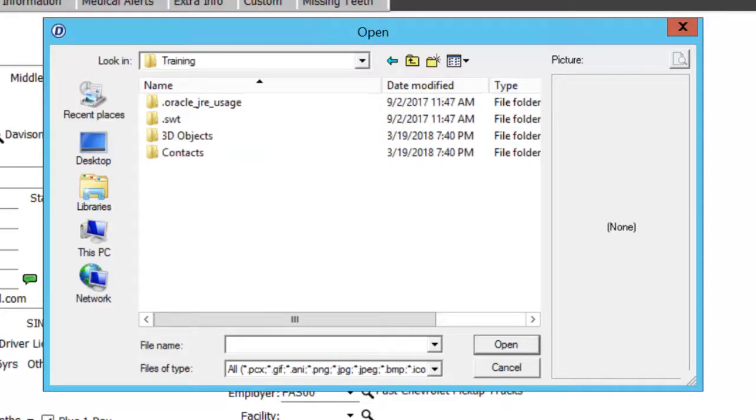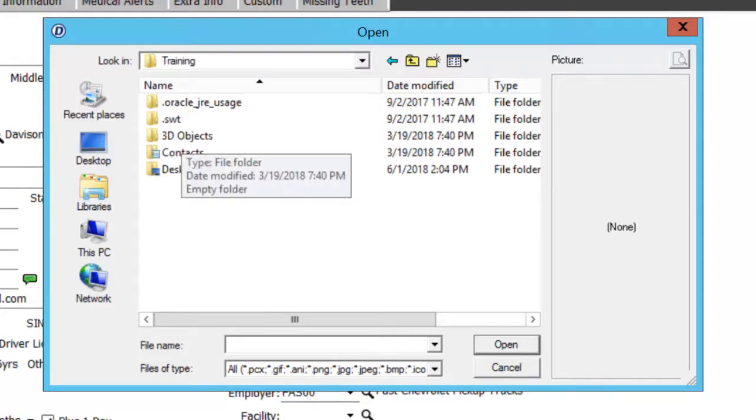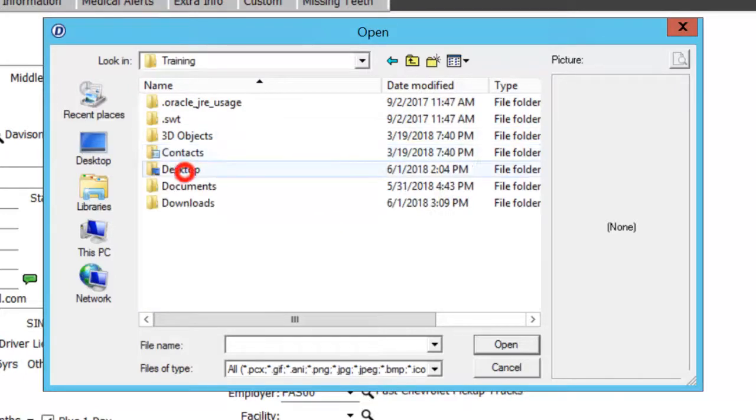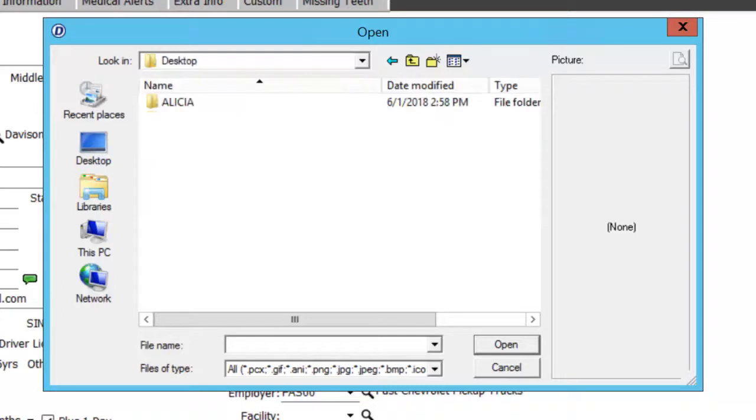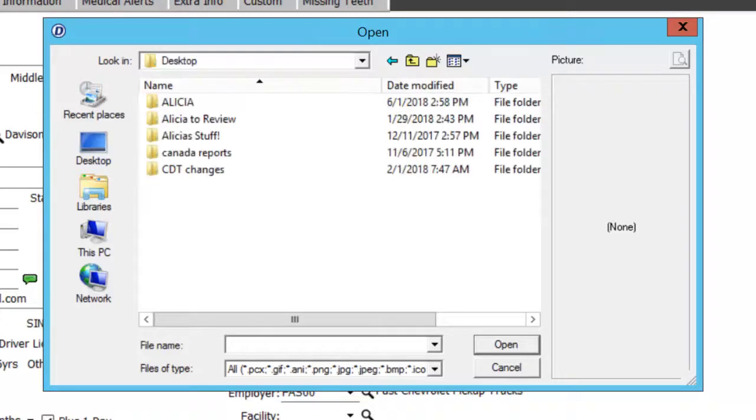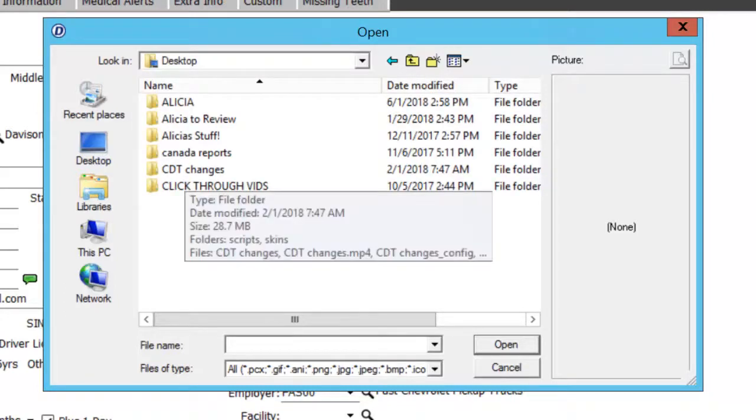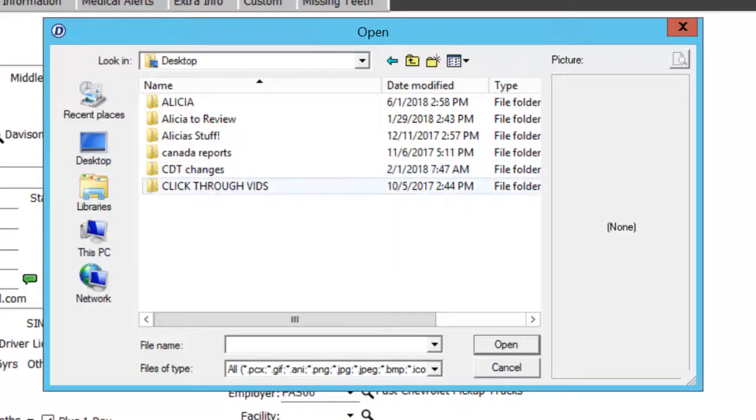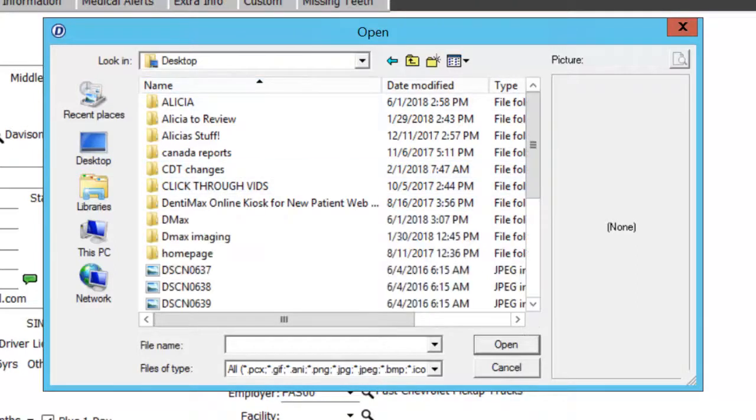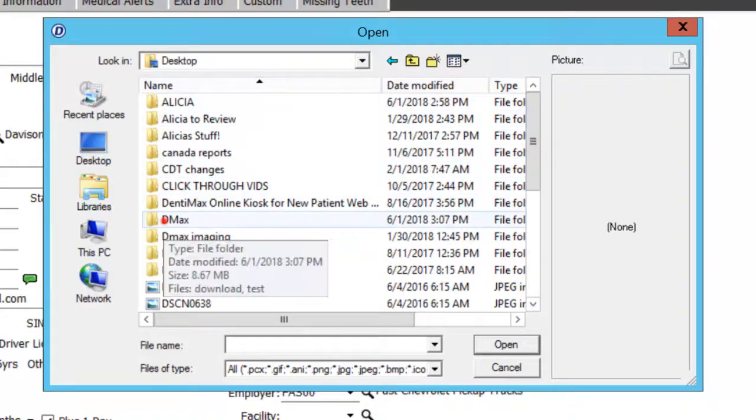Then it's going to allow you to choose which file you want to explore through. You simply click until you find exactly which image you want to use. I know that the image I want is in my DMax folder on my desktop. So I'm looking in my desktop for the folder DMax, which is right here.